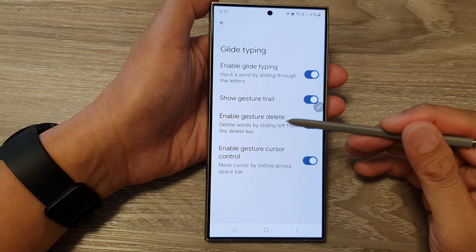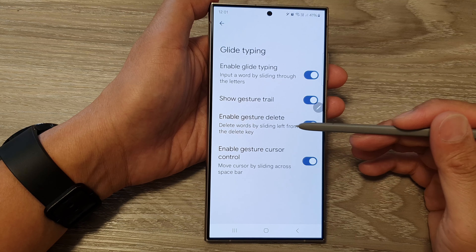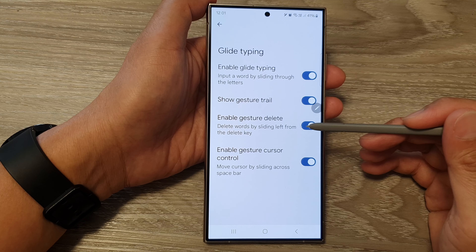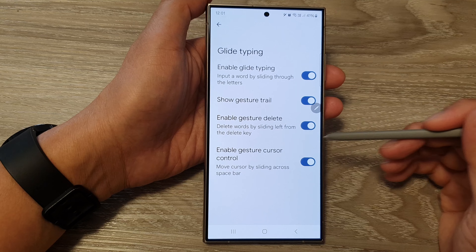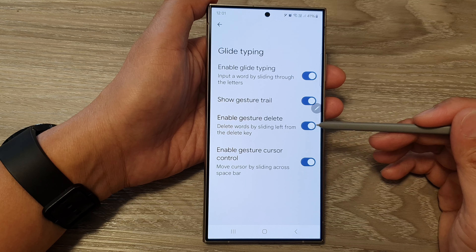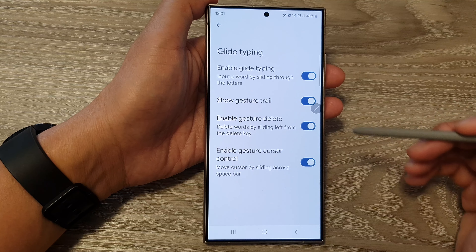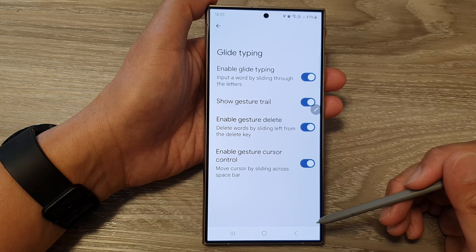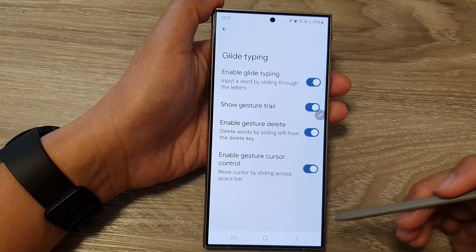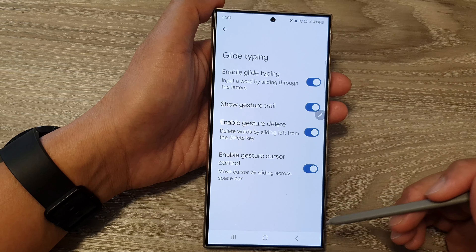How to quickly delete words by sliding left from the delete key for your Google Keyboard or Gboard on the Samsung Galaxy S24 series.